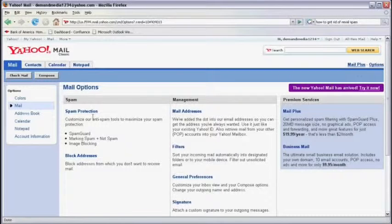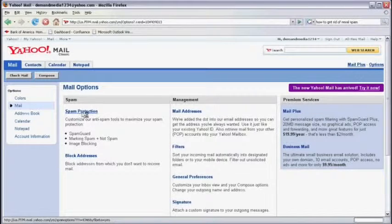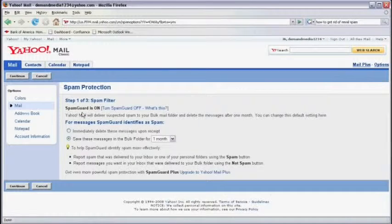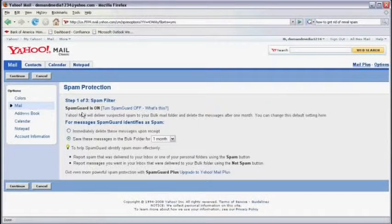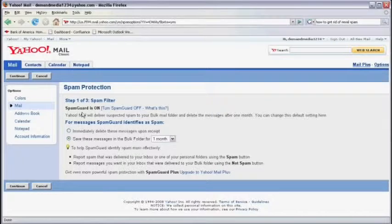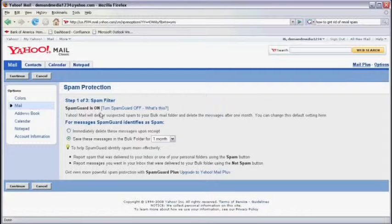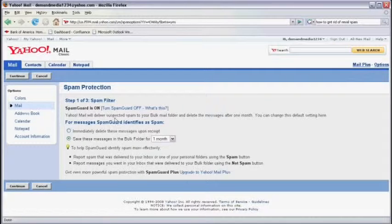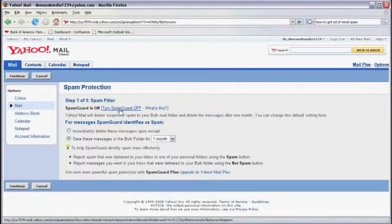Now, we're going to click on Spam Protection and here's where we turn on or off SpamGuard. Mine is already on. If yours is not, simply click on Turn on SpamGuard.